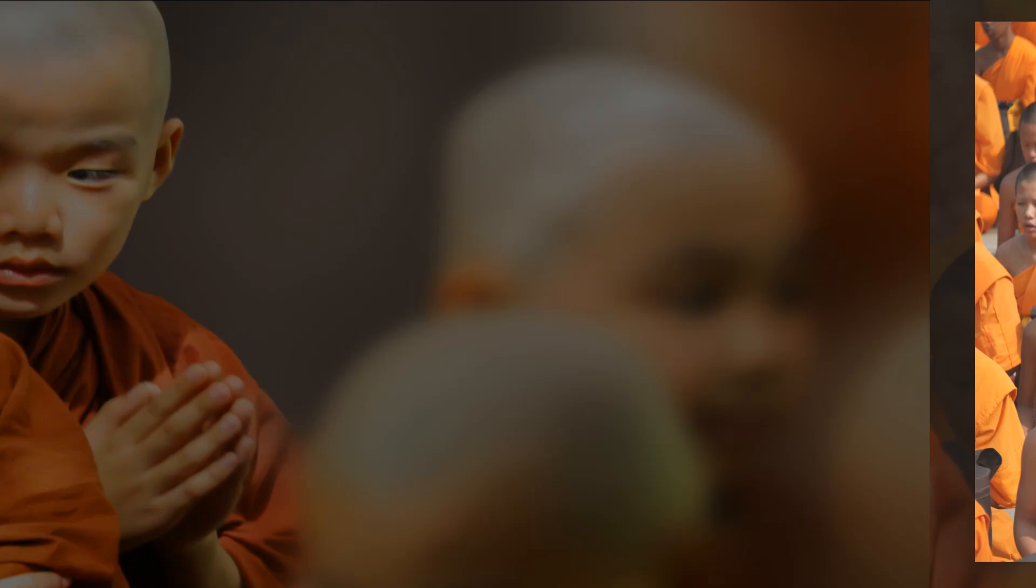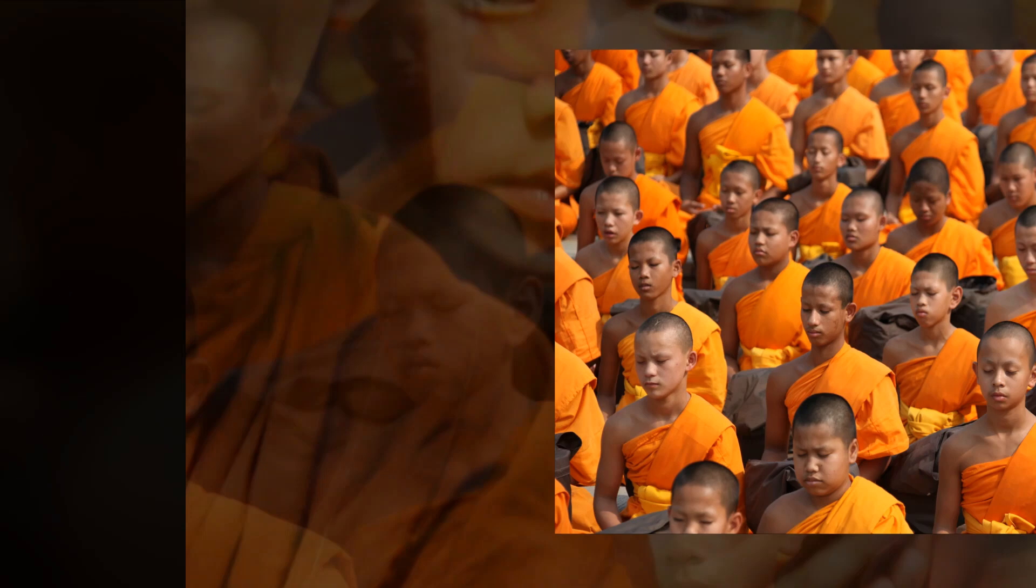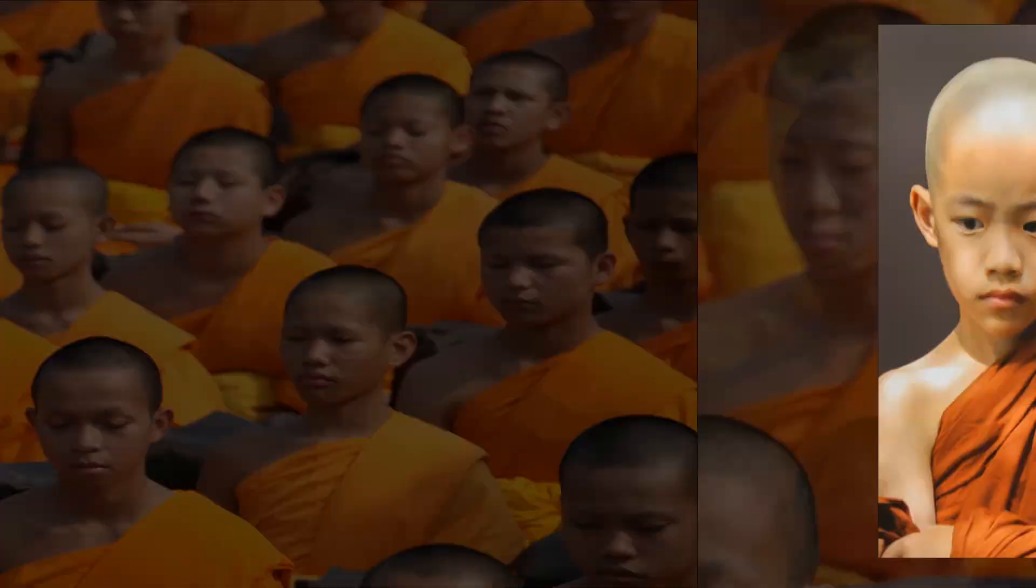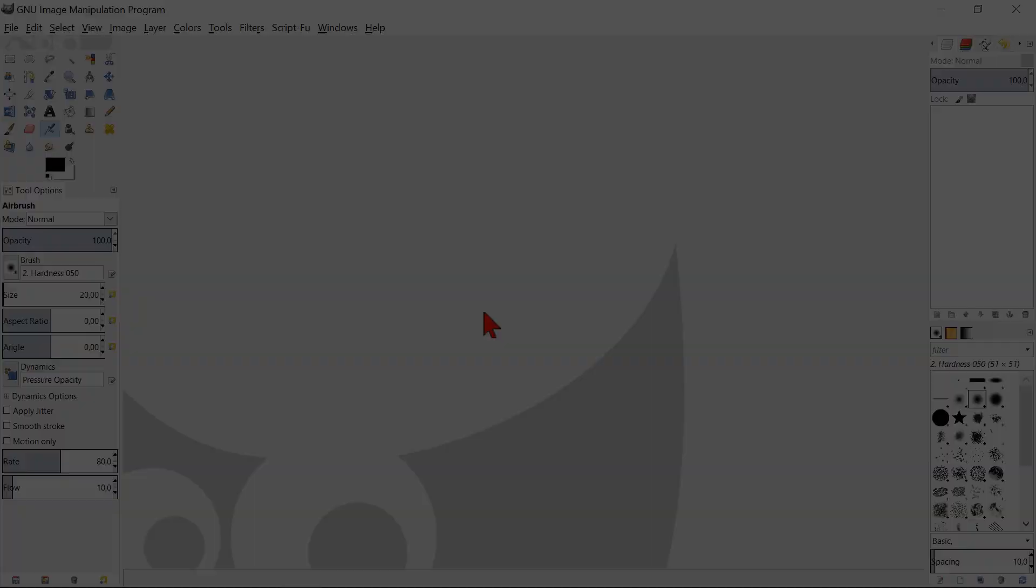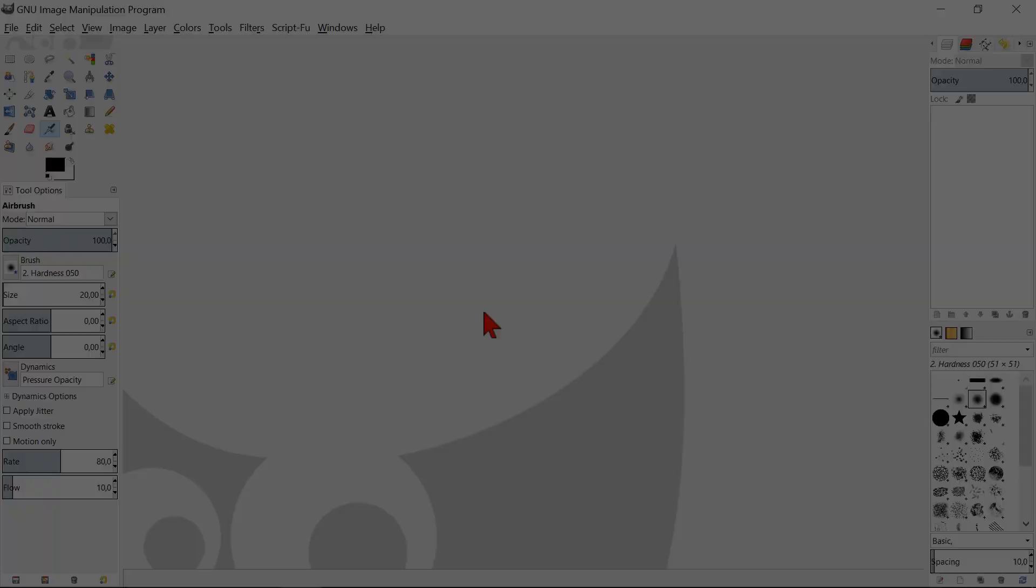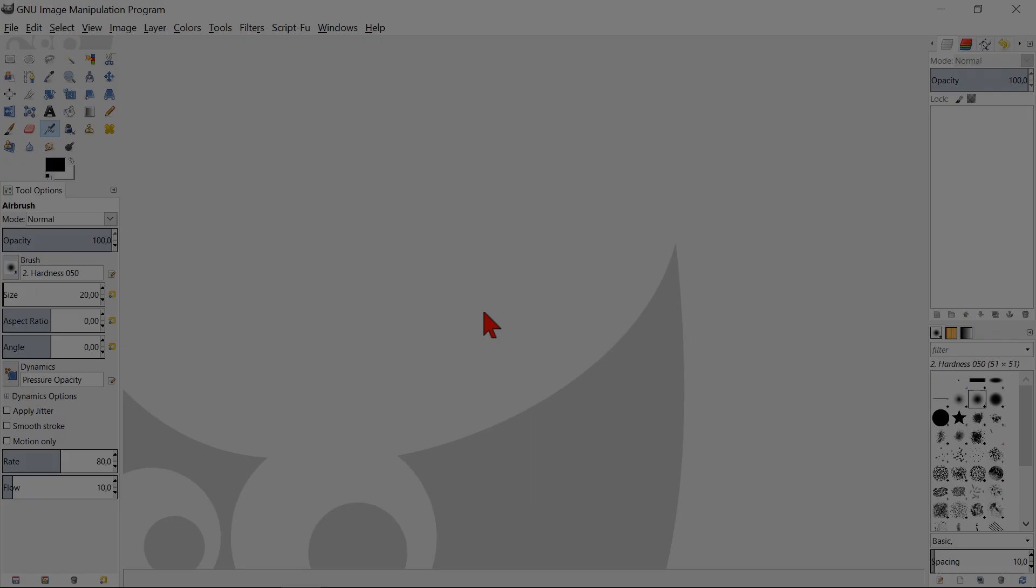Combining two images with the Blending tool. We will start with making a new canvas. This is the background on which we will work.